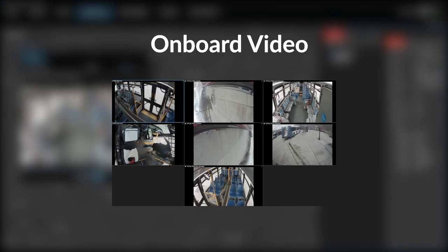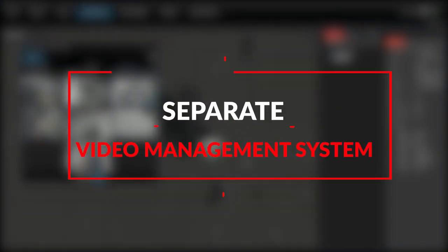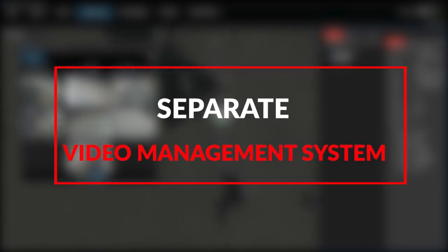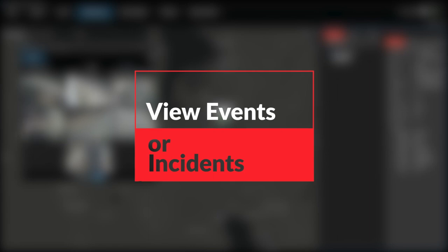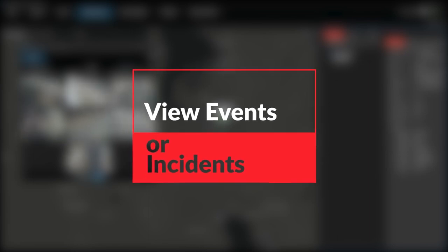If I need to access onboard video from our mobile fleet, I usually have to access a separate video management system outside of X-Protect. This increases the time and complexity it takes to view events or incidents that may be in progress on a vehicle.